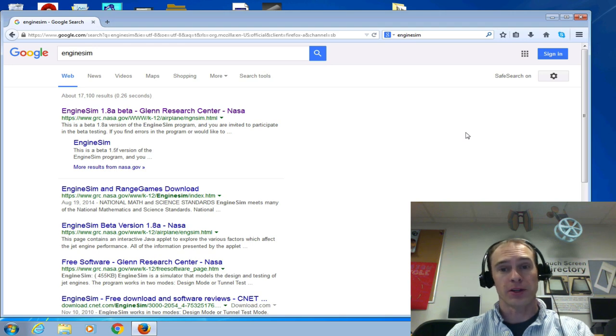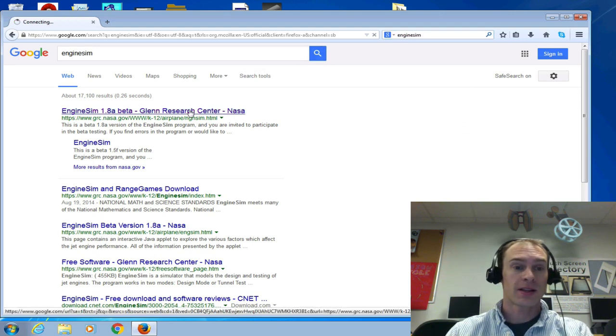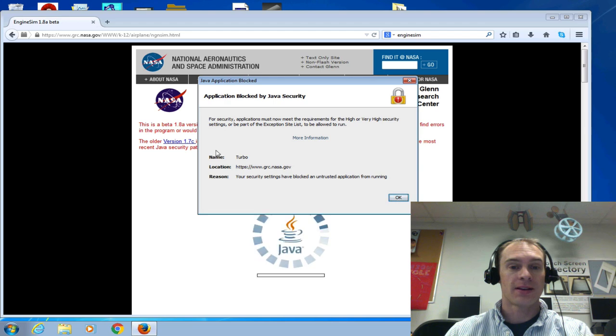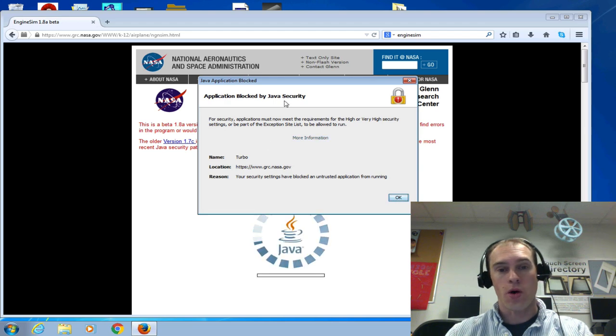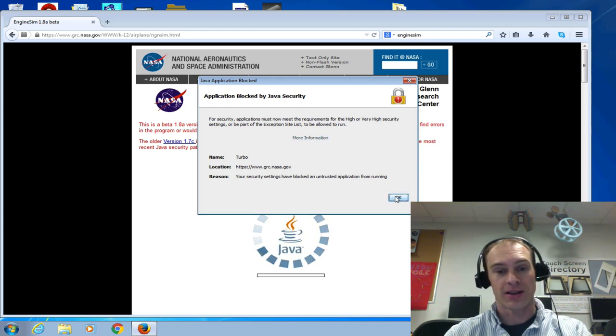Has this ever happened to you? You typed in engine sim, clicked on it, and it's blocked by Java Security.